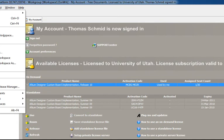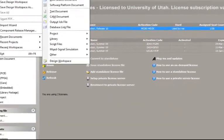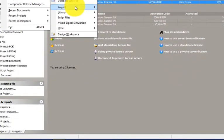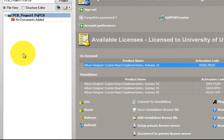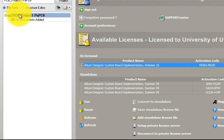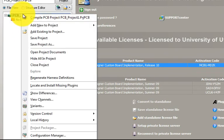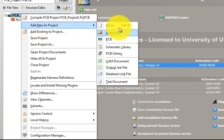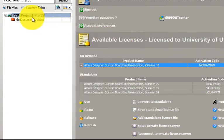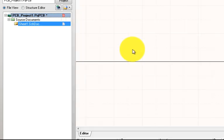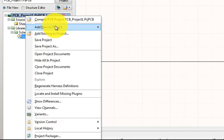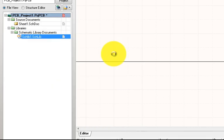Next we will have to create a new project. Click on File > New > Project > PCB Project. This opens the Project tab, and we can see we currently don't have any documents within our project. So let's add a new schematic, a schematic library, and a PCB library.